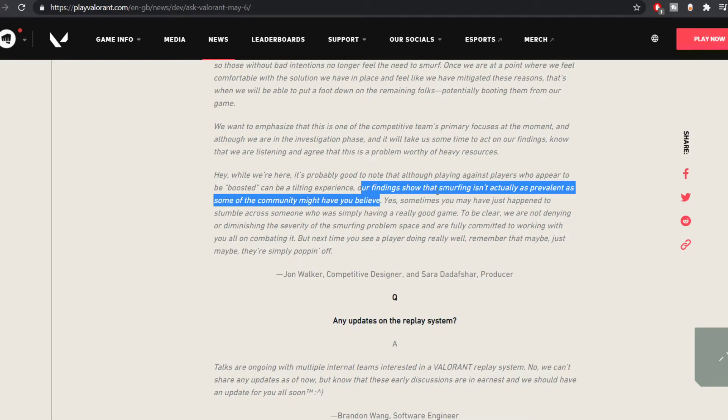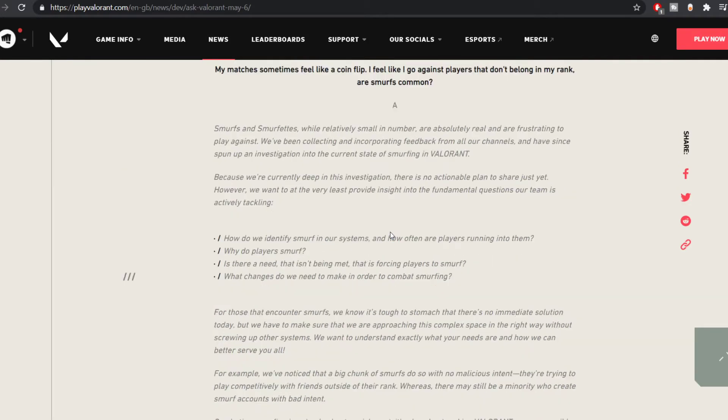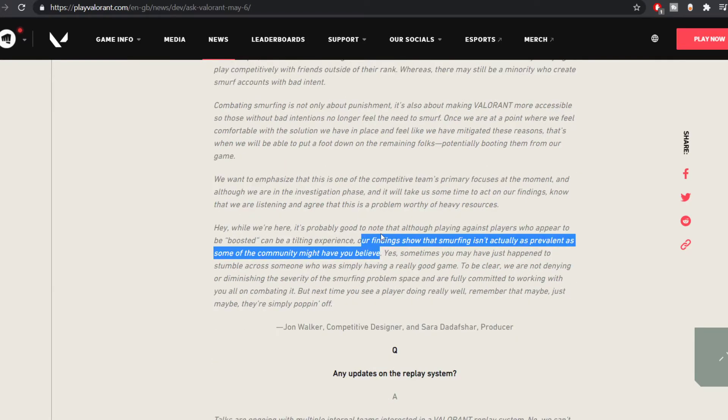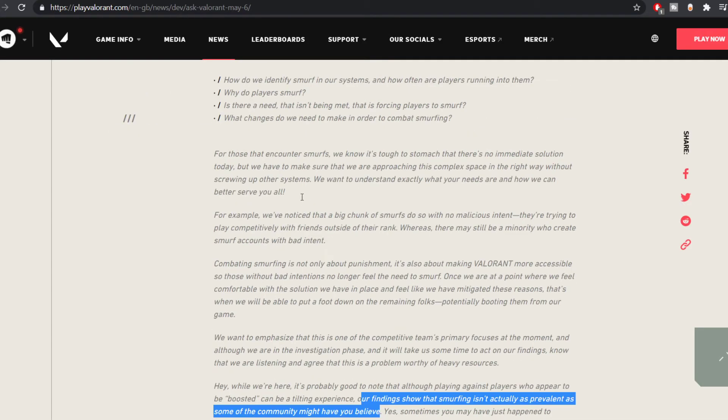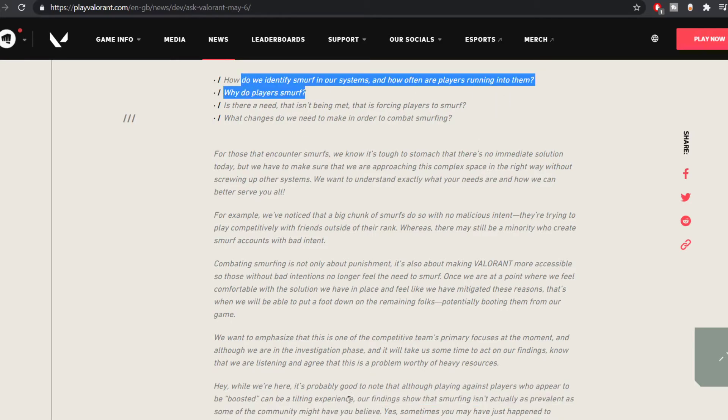I'm not exactly sure but what I see is that they already have a way to judge if a player is smurfing or not. So why is this question even existent still? How do we identify smurfing? Why is this question existent if they give a statement over here stating that our findings show that smurfing isn't actually as prevalent? That doesn't make sense to me and that kind of misleads the community in my opinion. So they need to be a bit more clear regarding these two statements.